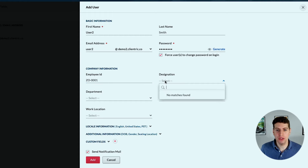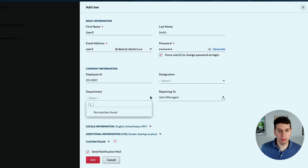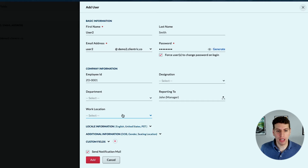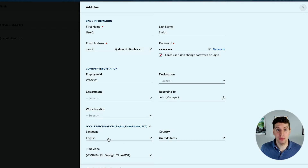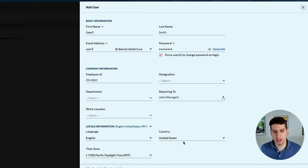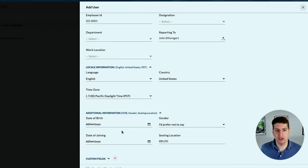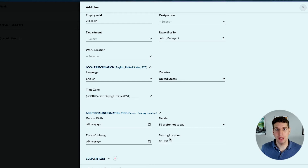We can add in an employee ID if you choose, we can add in a designation, a department, we can say who they're reporting to, we can say where they're working. We also have the locale information so we can say what language they're using, what country they're in, what time zone they're in, and then we have more specific information like date of birth, gender, the day they joined, and their seating location.